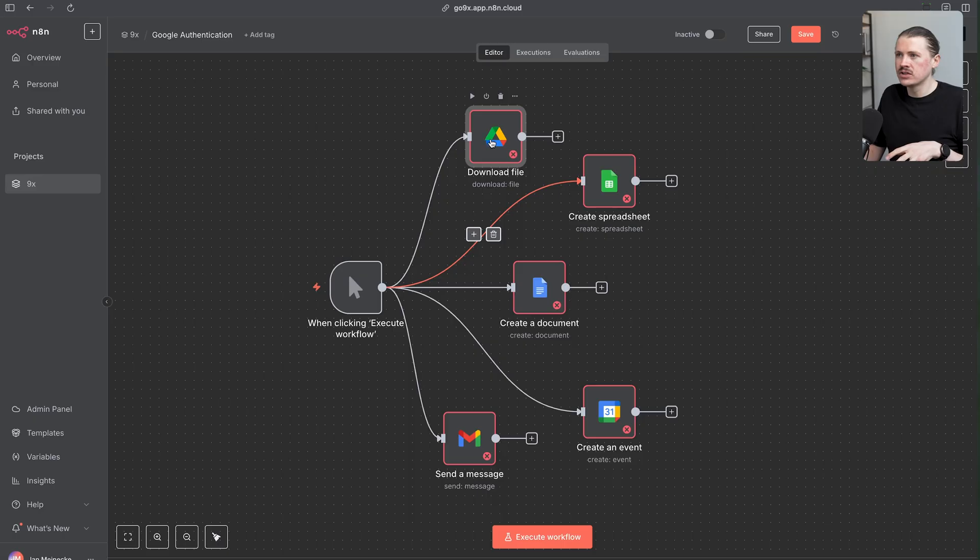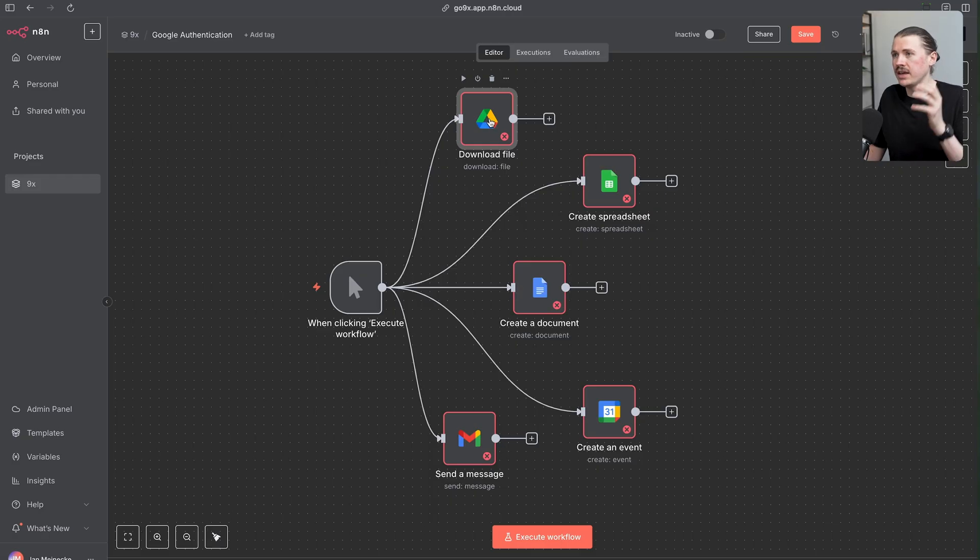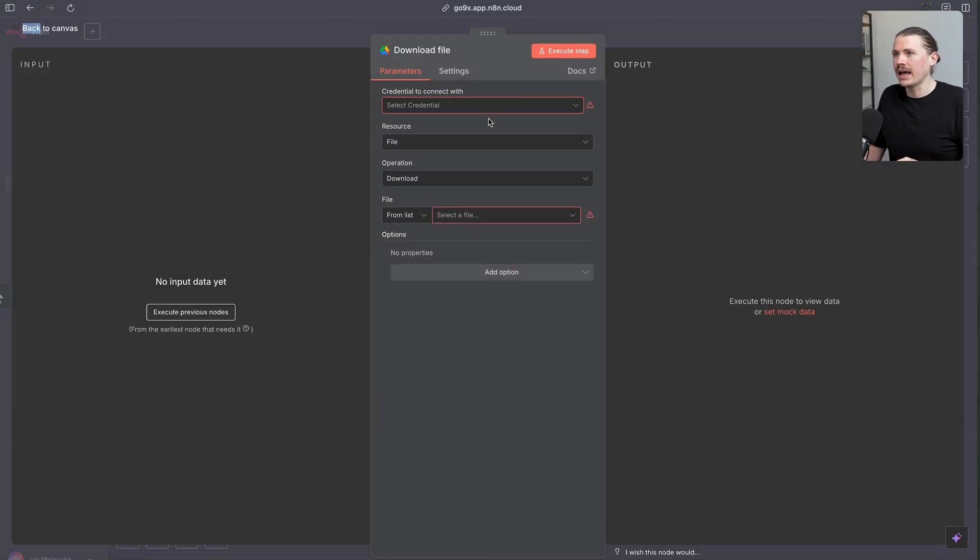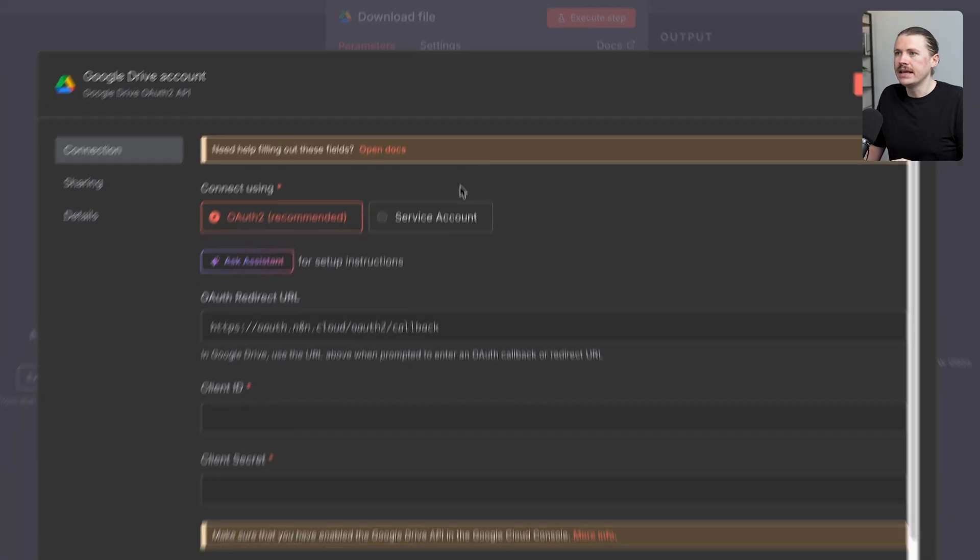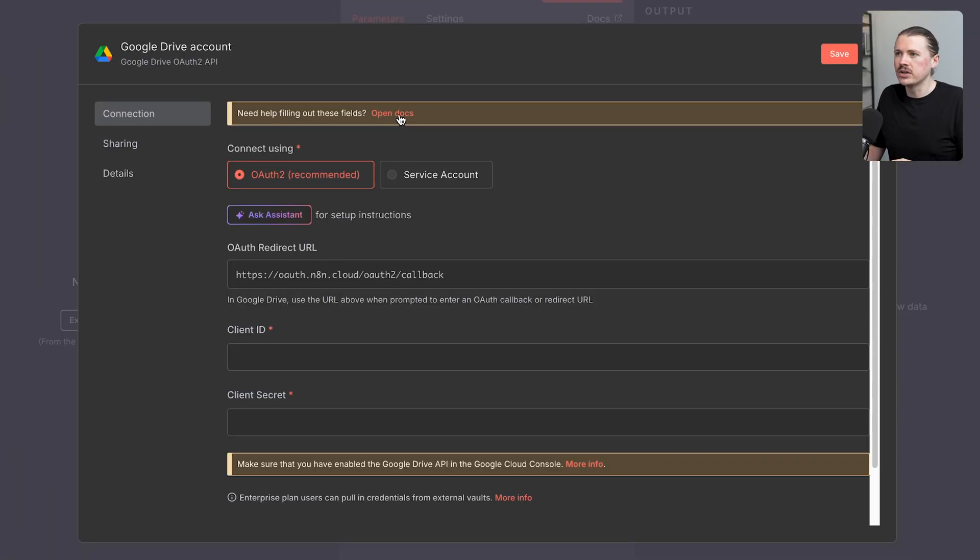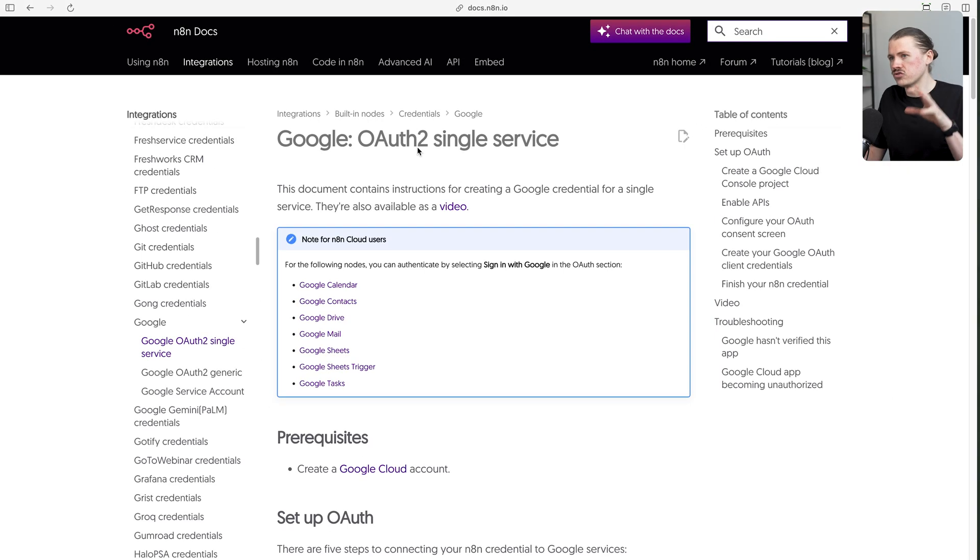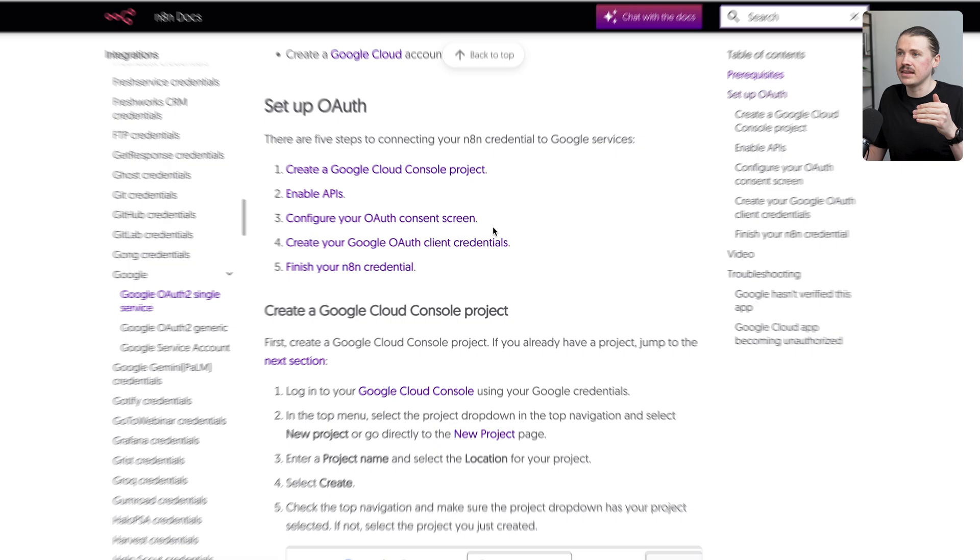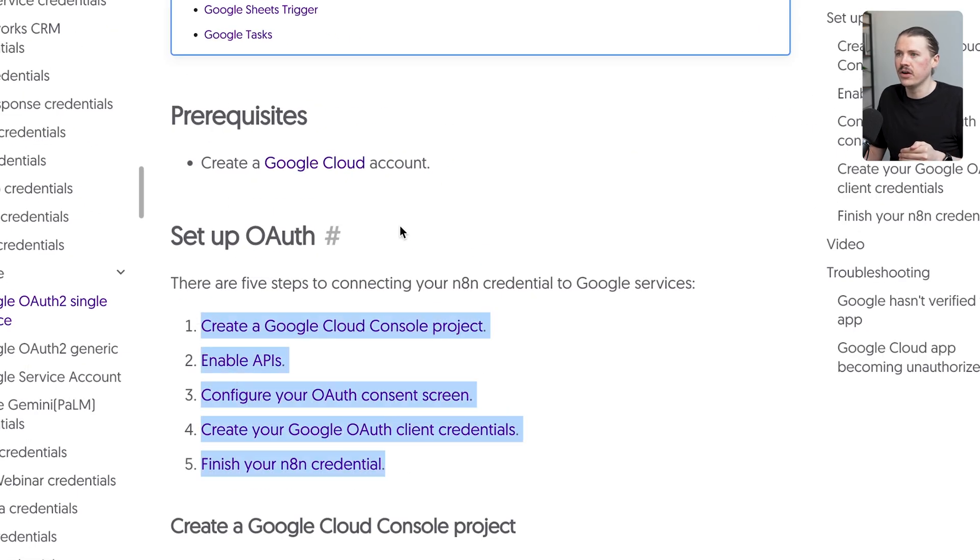To get started within any N8N workflow, simply drop whatever Google app you're trying to connect with into your workflow, double click, and then select your credential and create a new credential. Here, click on open docs and it's going to give us all of the instructions we need to get started. These are the exact five steps I'm going to be walking through in this video.